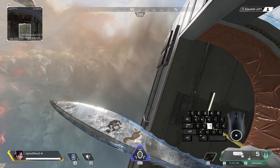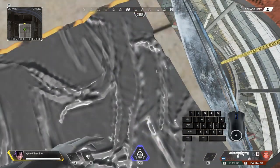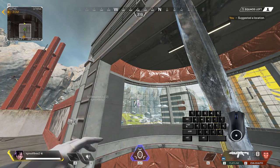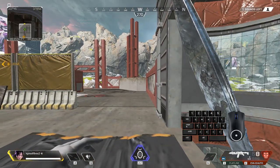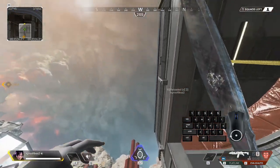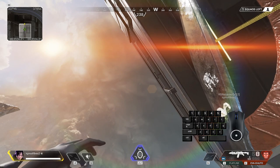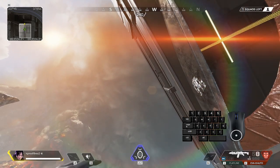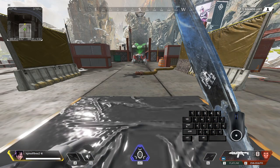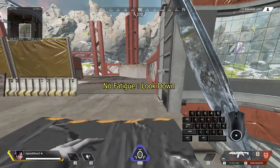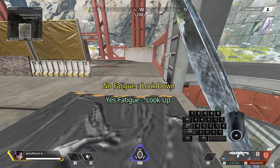This rule of looking up when we have fatigue only applies to this specific spot. In this building, on this specific spot, when we're in the air and don't have fatigue yet, looking all the way up means the interact prompt is only visible for a limited time — it's disappearing and coming back. So whenever we don't have fatigue, we have to look all the way down, and whenever we have fatigue, we have to look all the way up.